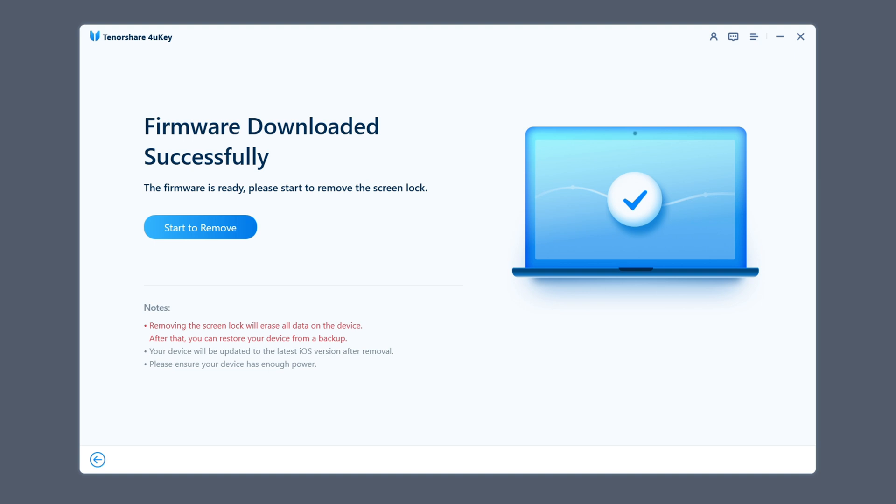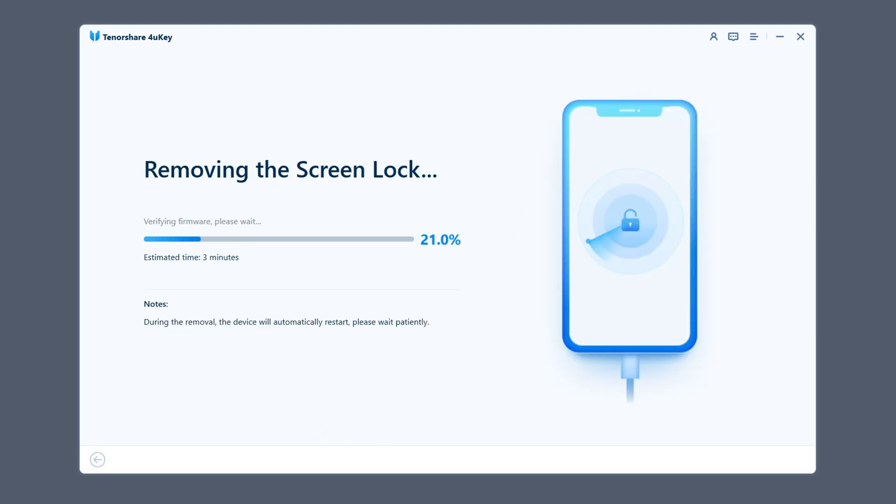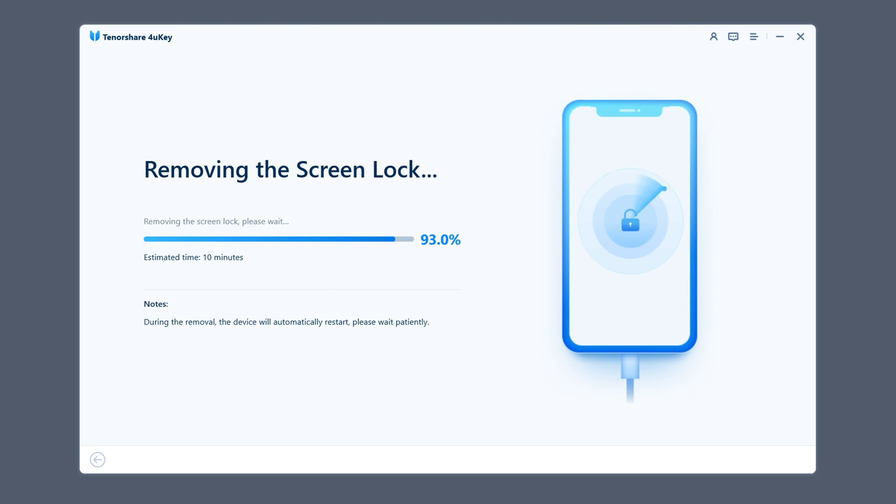After the download is complete, click the start to remove option, and the software will start the process of removing the password. This process is much faster than you think, and it can usually be done in just a few minutes.